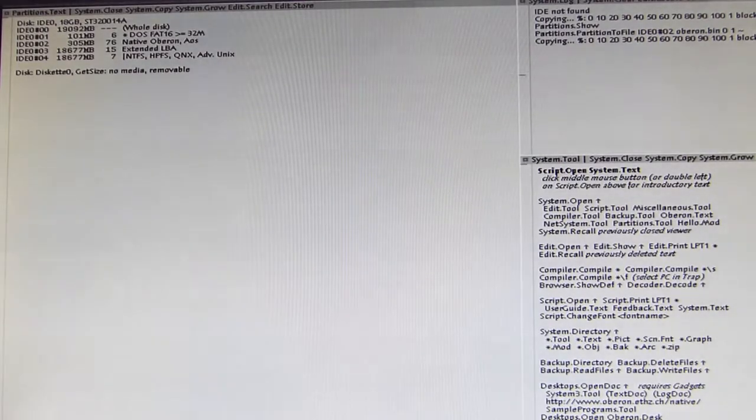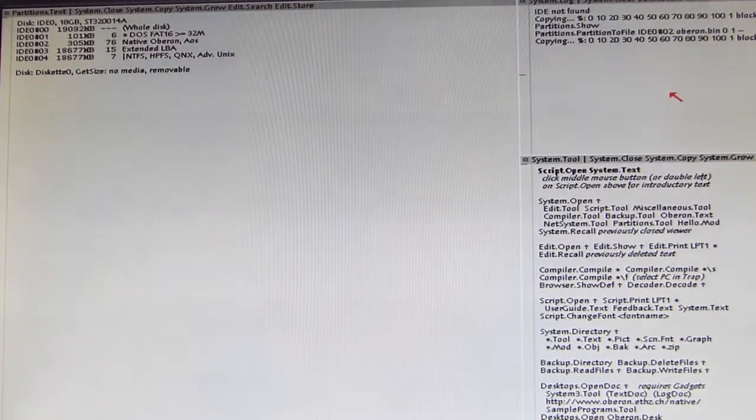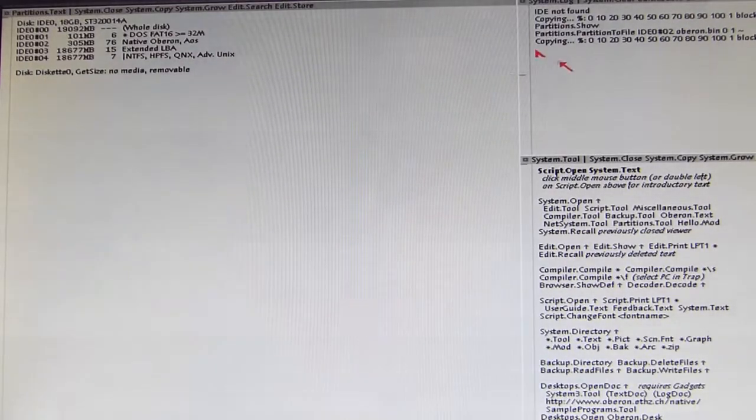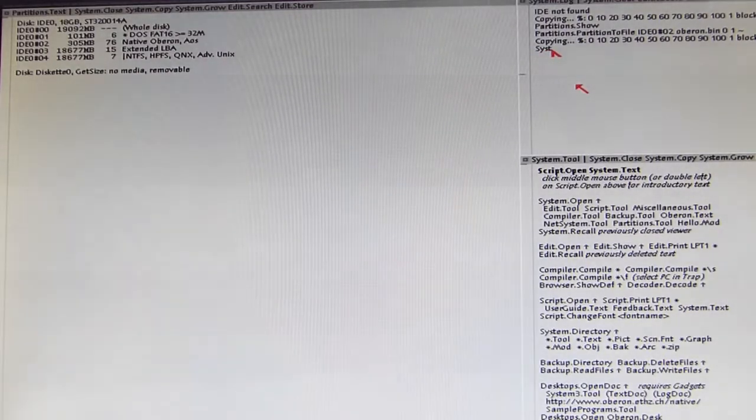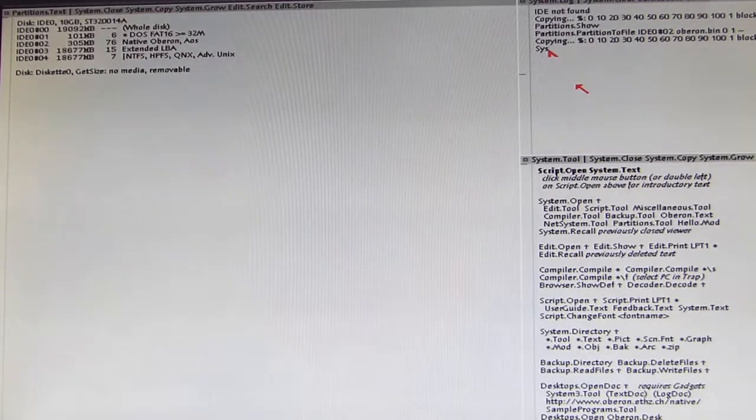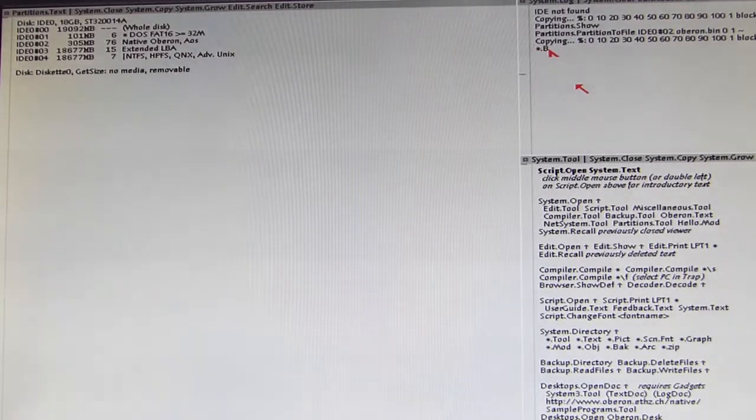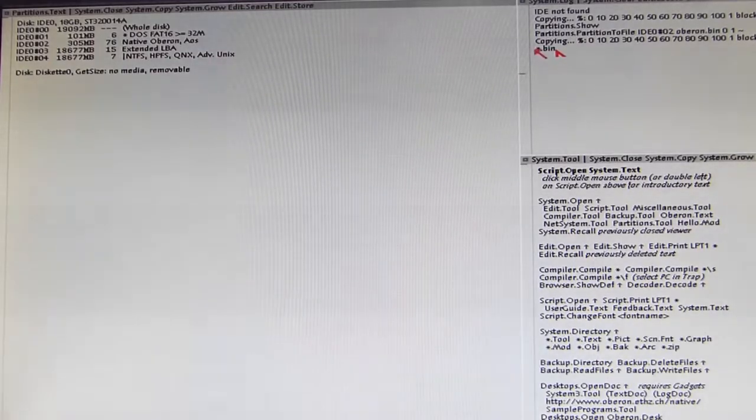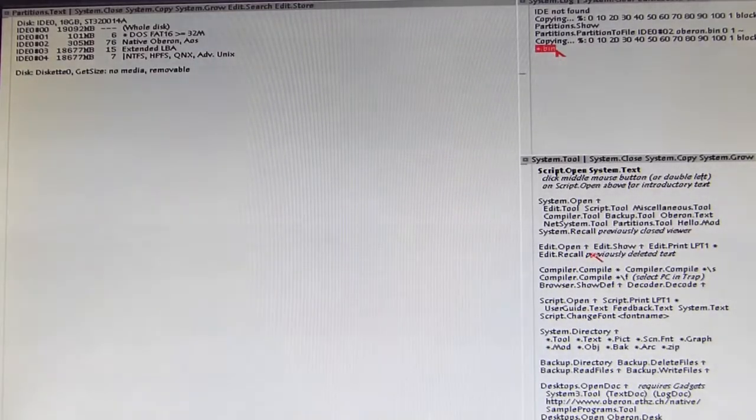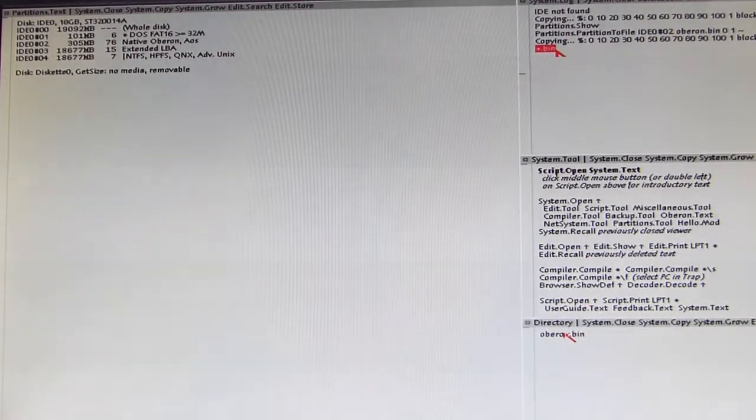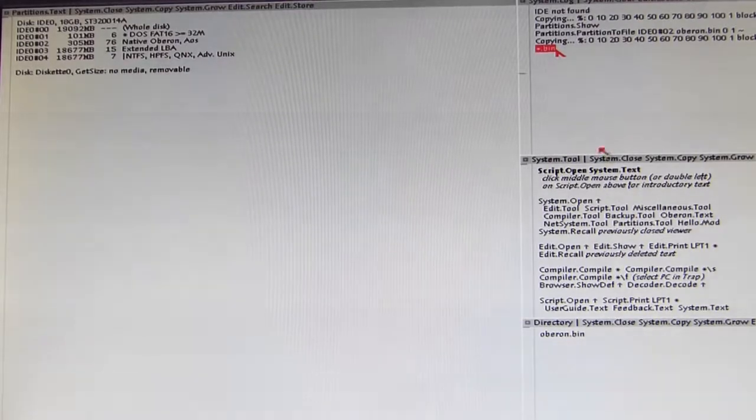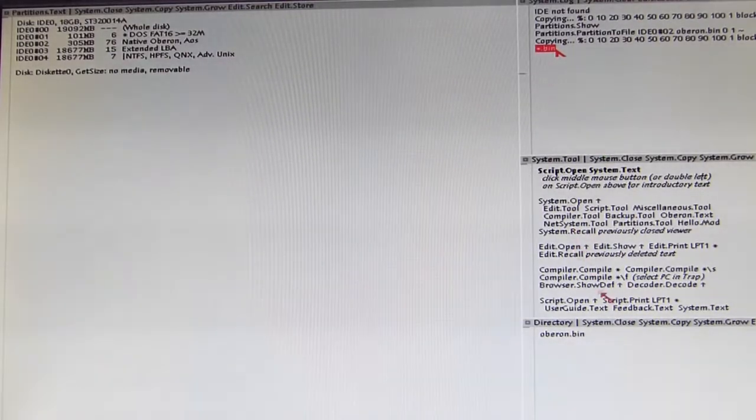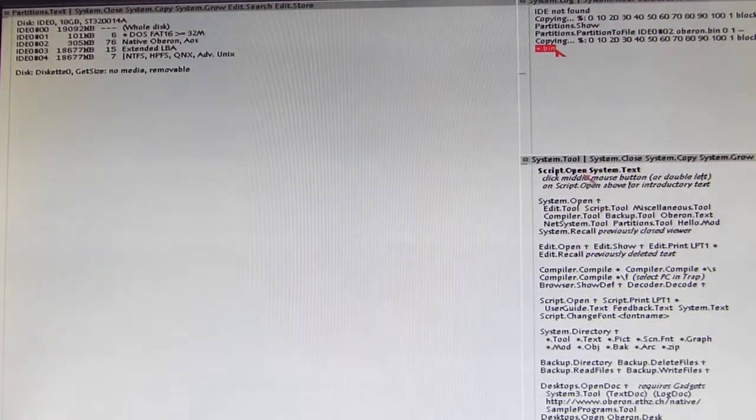And we can see it when we apply wildcard dot bin. Let's mark it and then we execute System.Directory. And now you can see Oberon.bin is written here.